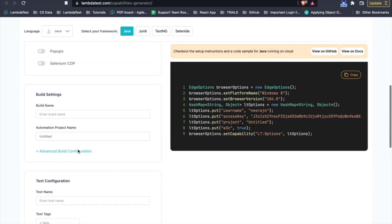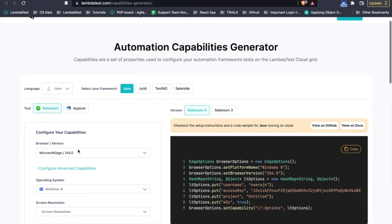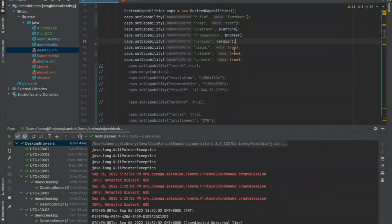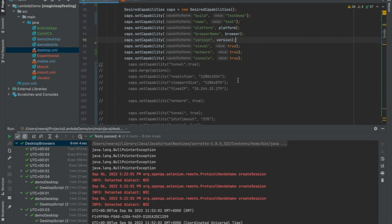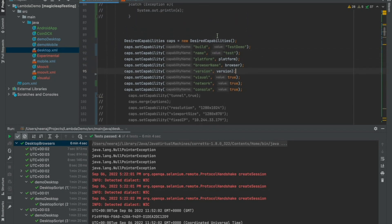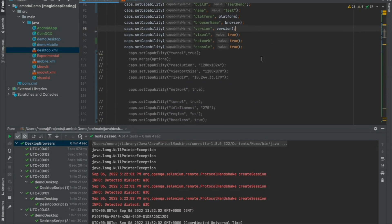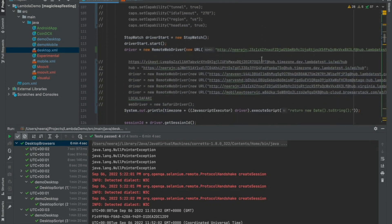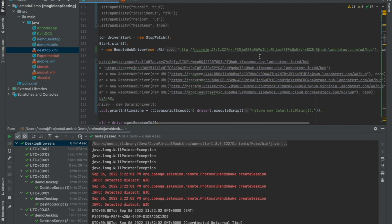All of those capabilities, whatever we support, you can easily get it from this capability generator documentation. Once you have the capability object from the capability generator, simply copy it from there and paste it here. Once you have the capabilities and the username, access key and the hub URL, you just need to create a remote web driver connection which will interact with LambdaTest.